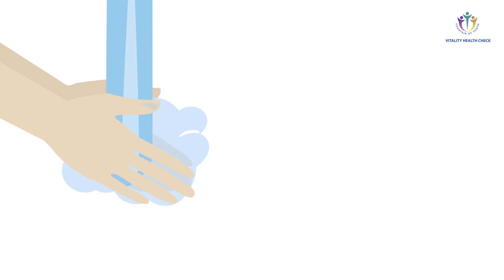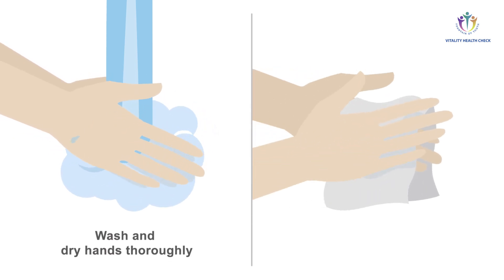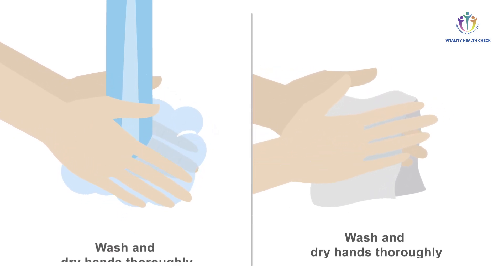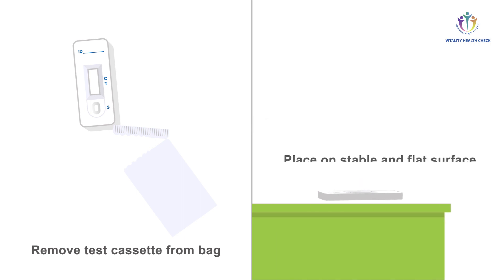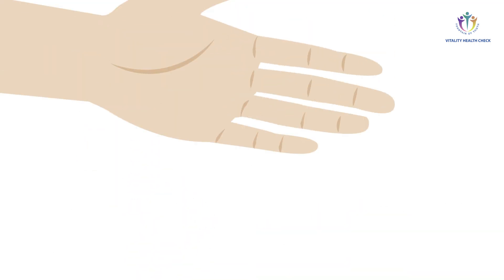After setting the date, you are now ready to run a first test. Make sure the subject's hands are thoroughly cleaned and dried thereafter. Remove a test cassette from the sealed bag and place it on a stable surface. Prepare one uni-sampler device for sampling.